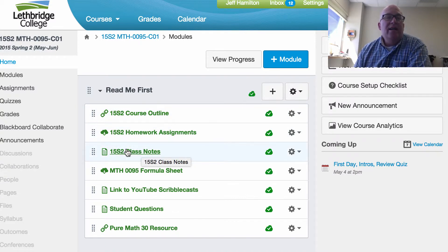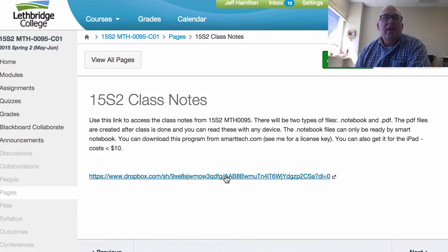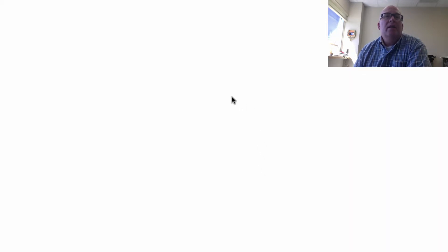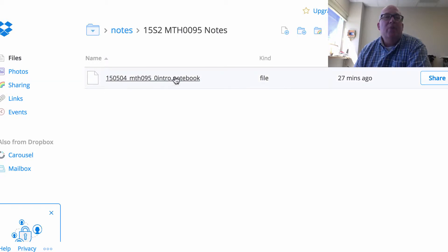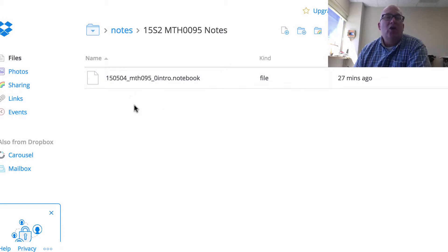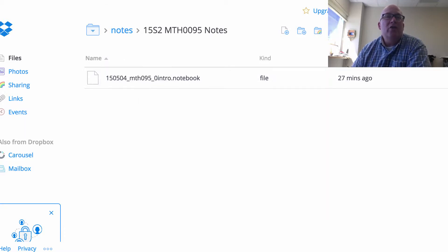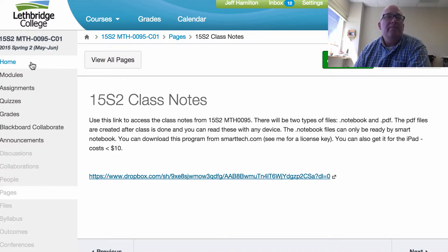Also, all the notes we take in class — when you click here it'll take you to a Dropbox website where I have posted the notes. I just have the initial one for the first class, but all the notes that we do in class will be listed here. So if you miss a class or weren't sure on a certain part, you can come back here and all the notes from class will be there.